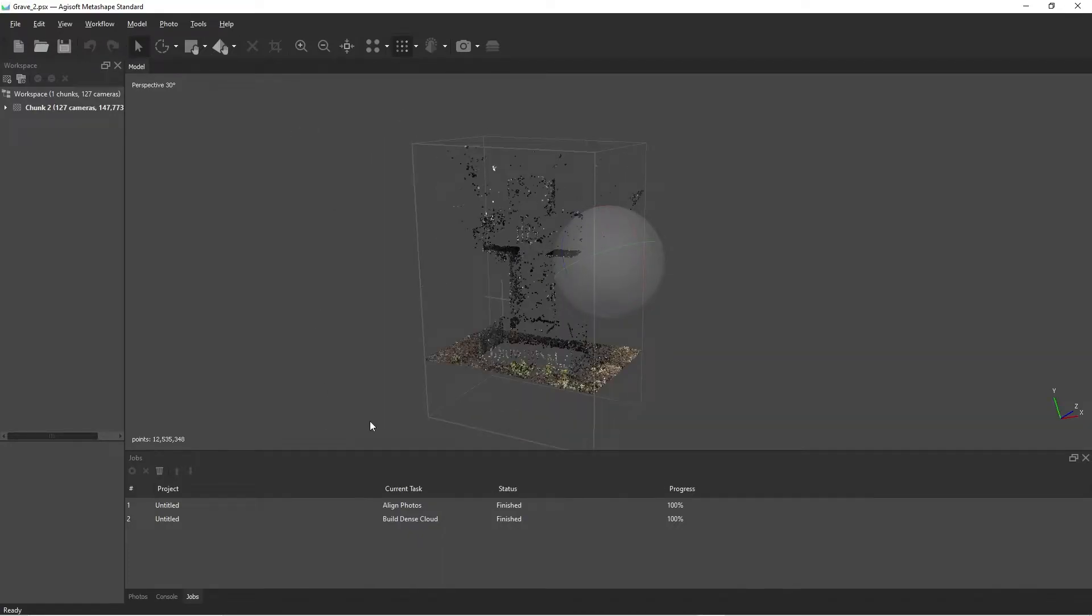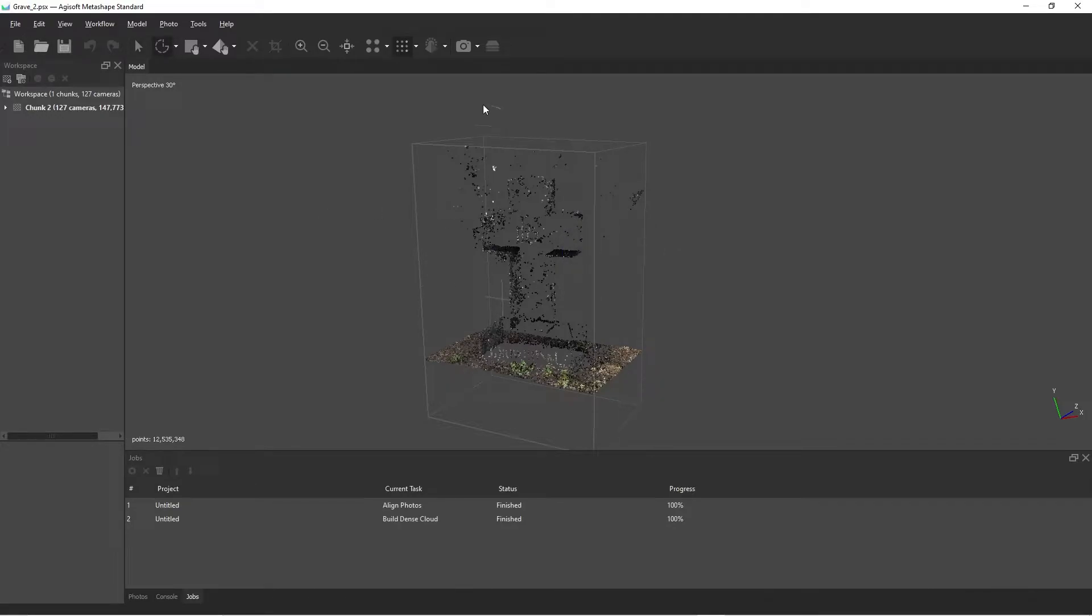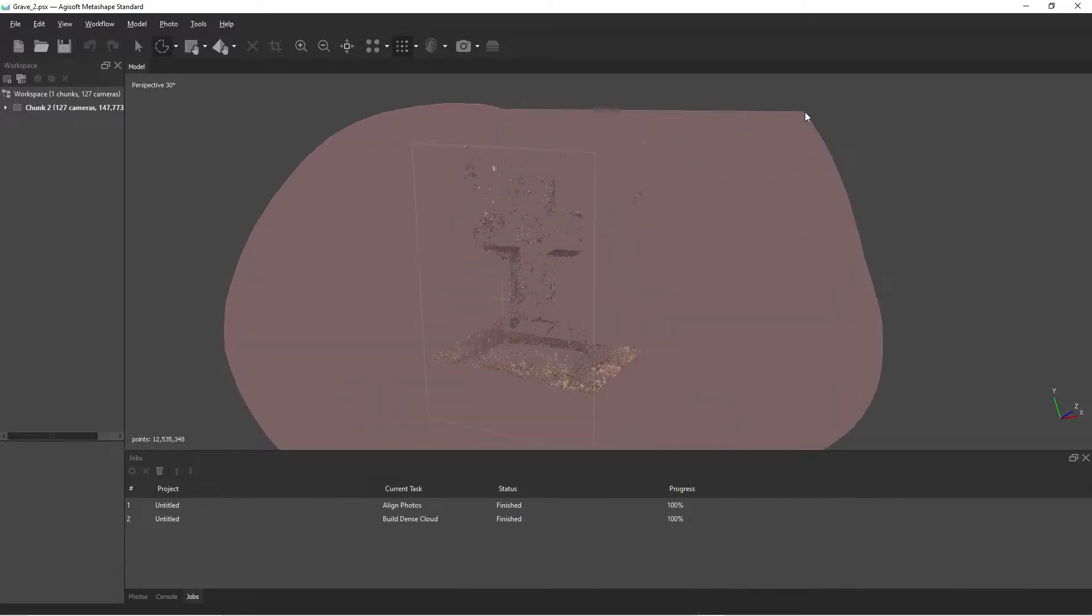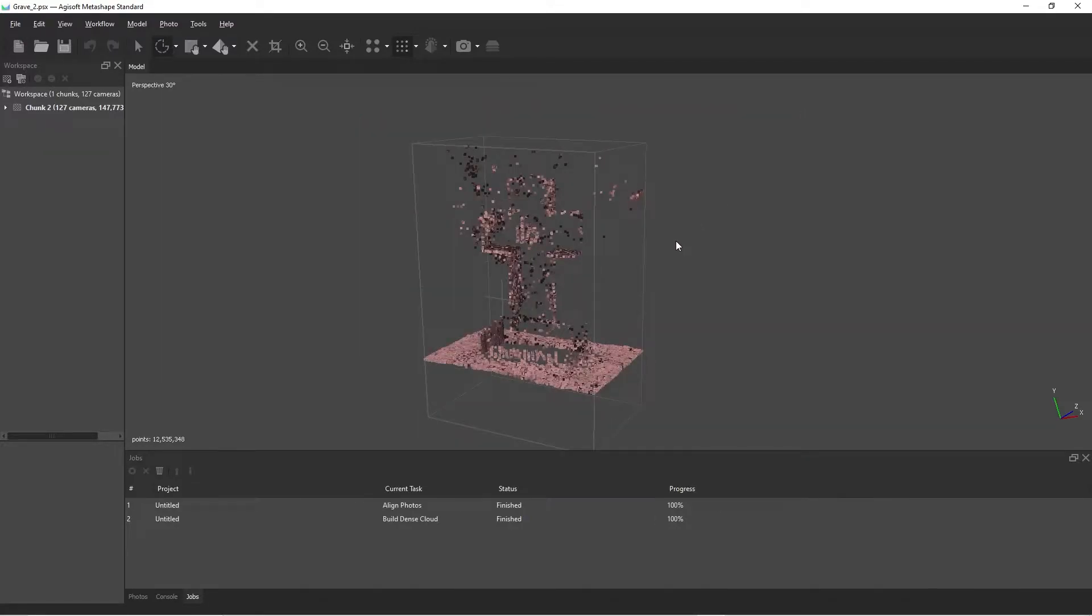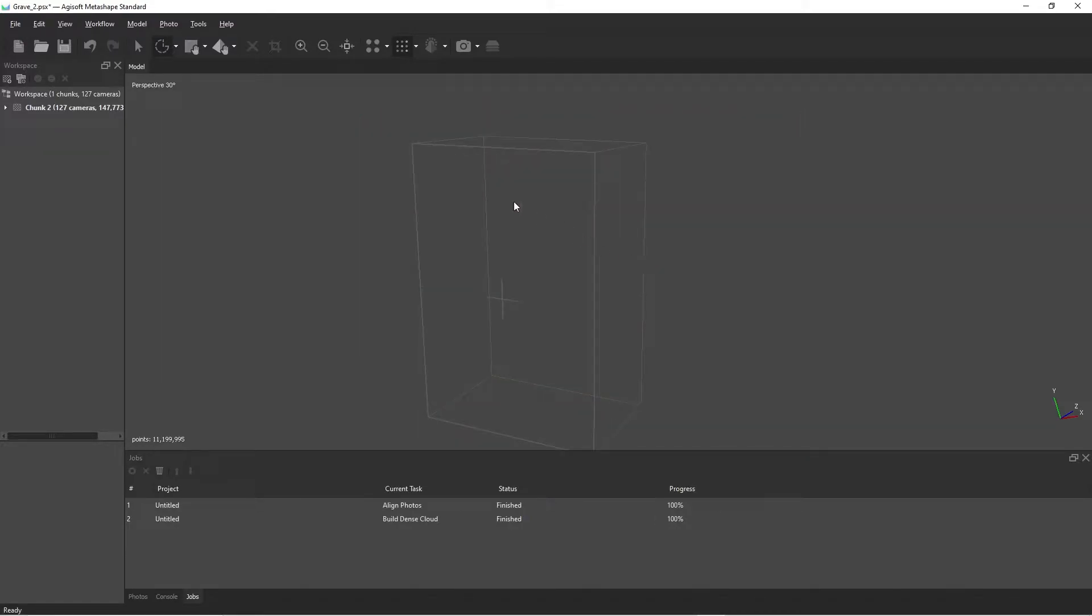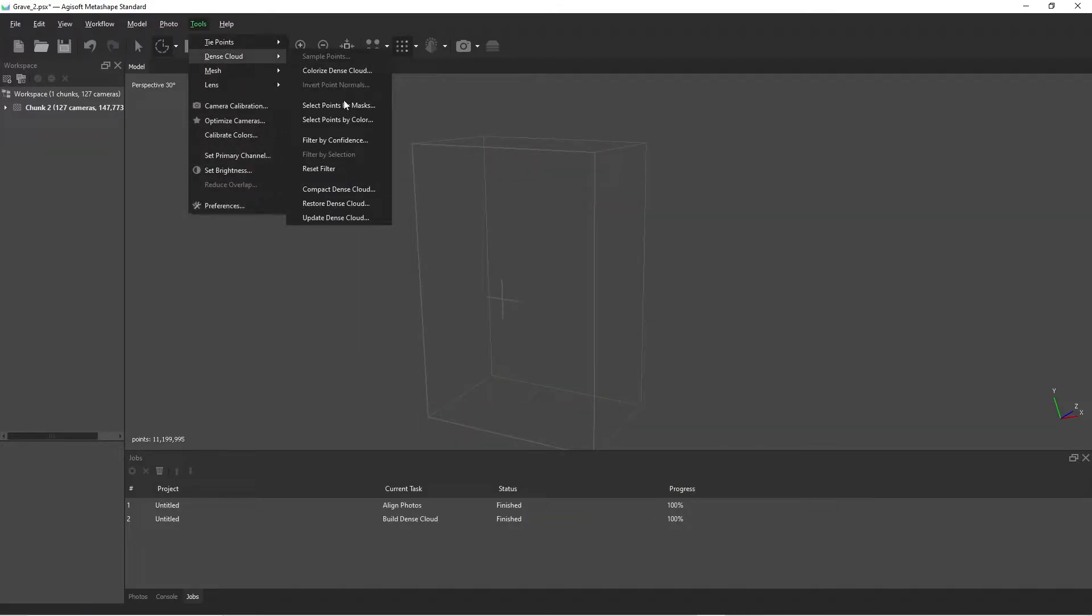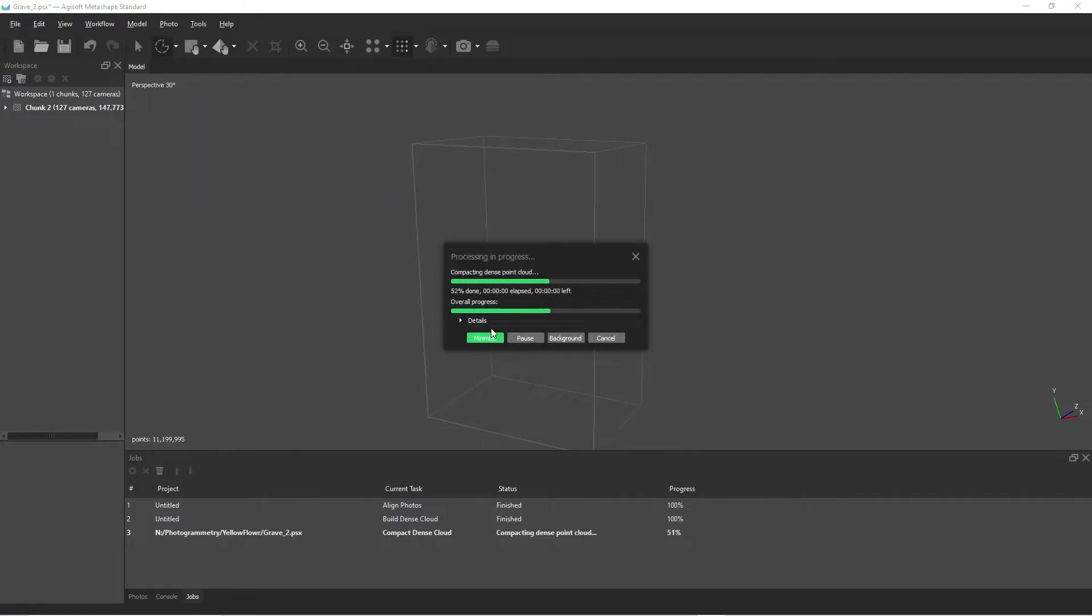What this does is it shows points that Agisoft is not very confident are actually there. Now that we can see all of these points, we haven't actually gotten rid of them. Select them all, hit delete, go to tools, dense cloud and then compact dense cloud. Yes.